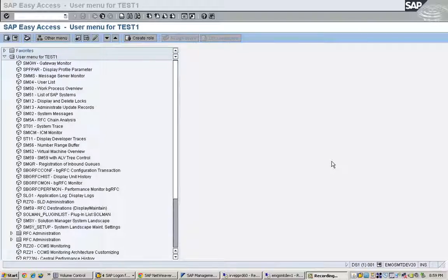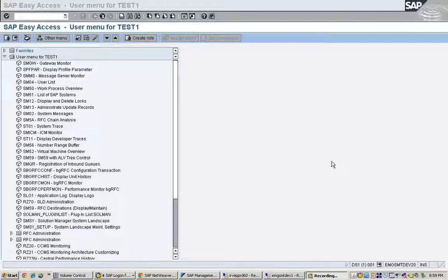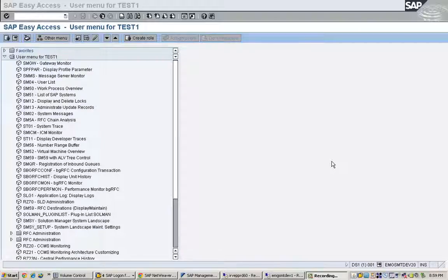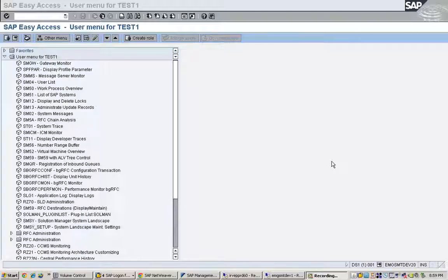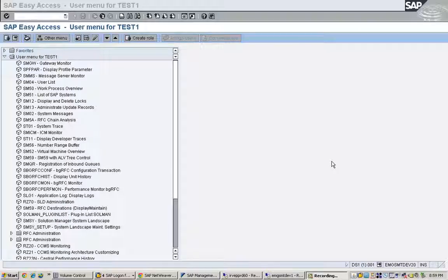The enqueue work process manages the logical lock of the SAP transaction in the lock table. Lock table is located in the main memory of the instance with the enqueue work process. The instance whose main memory contains the lock table is also known as the enqueue server.